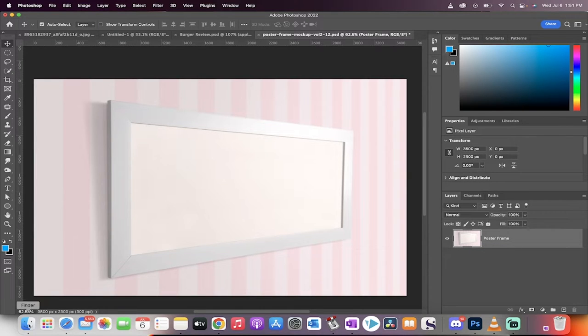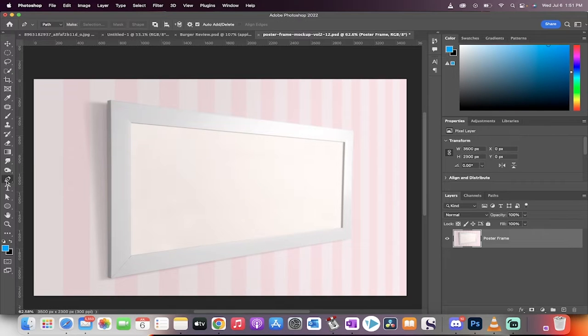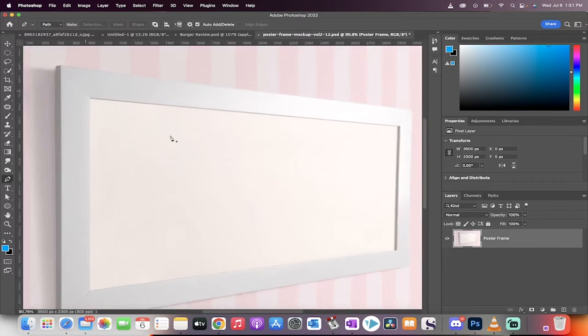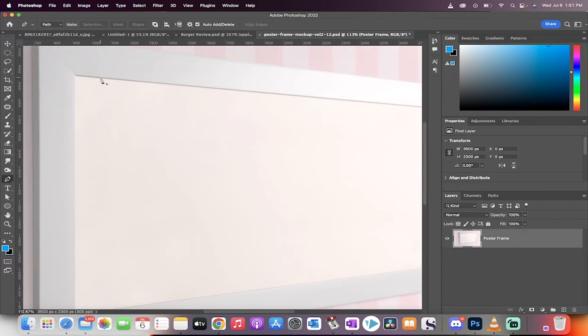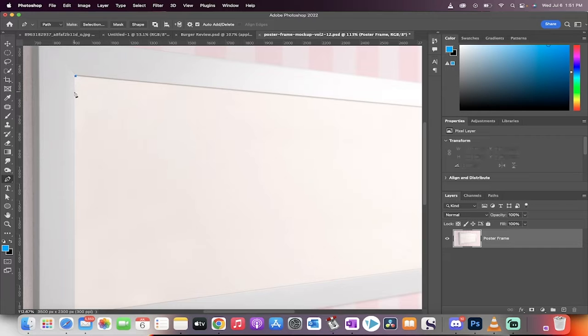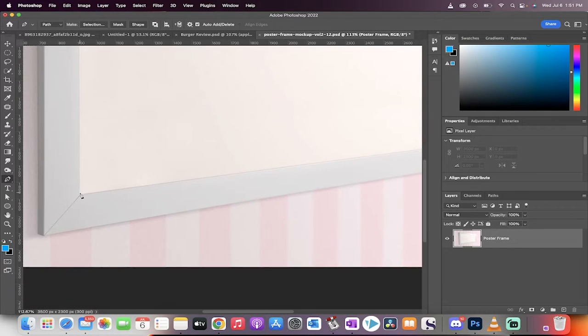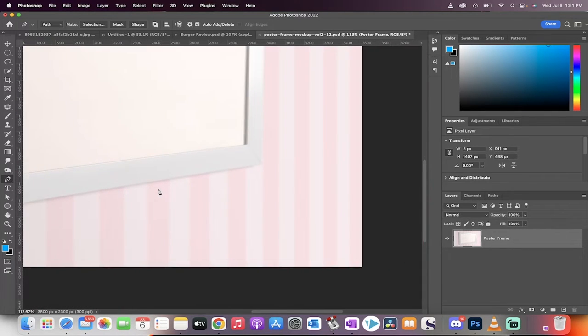The next step is I'm going to grab the pen tool on the left side here, and I'm going to zoom in very tight. Basically I'm going to put a point in each of the four corners of the frame.